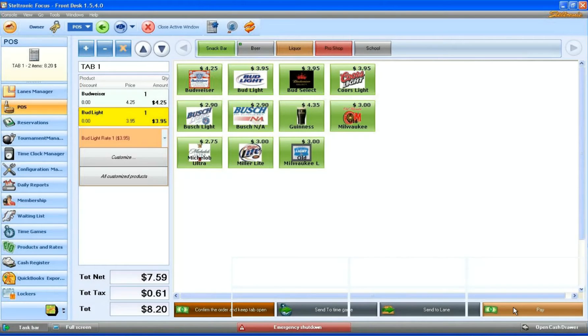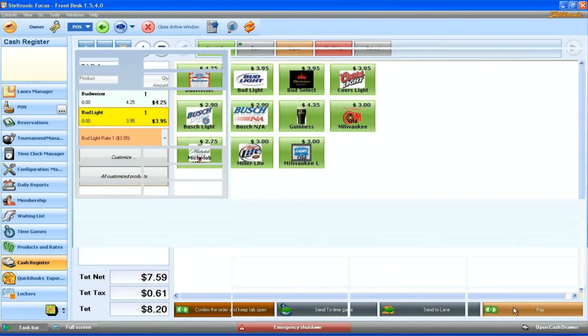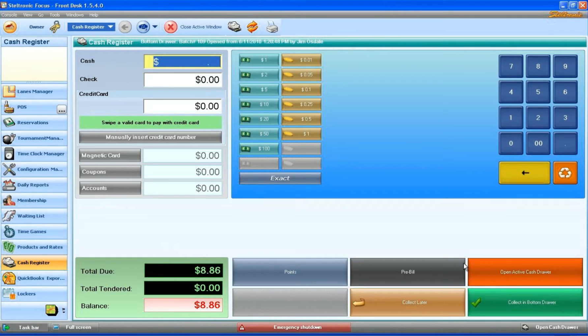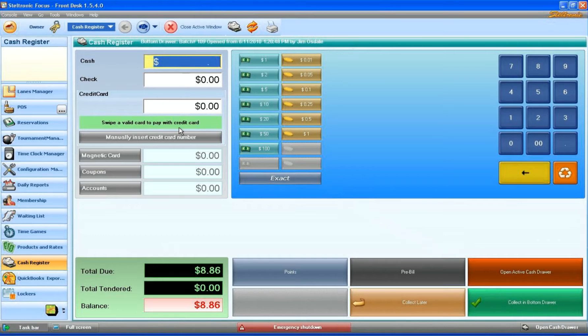We are presented with the cash screen—the actual type of money that they're going to pay with. We can pay with cash, check, or credit card.